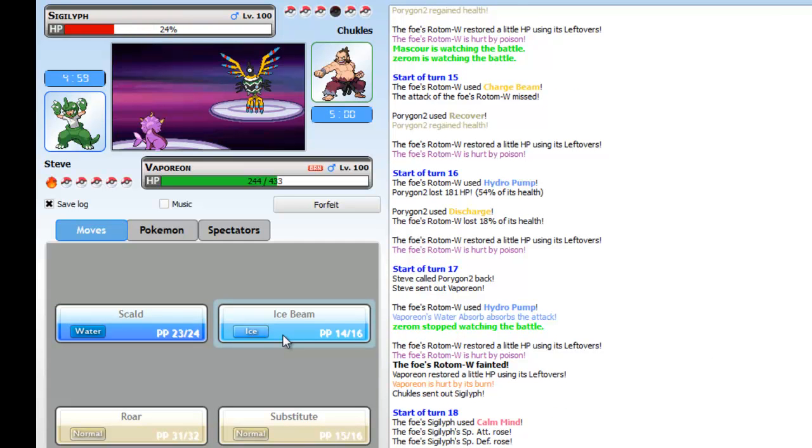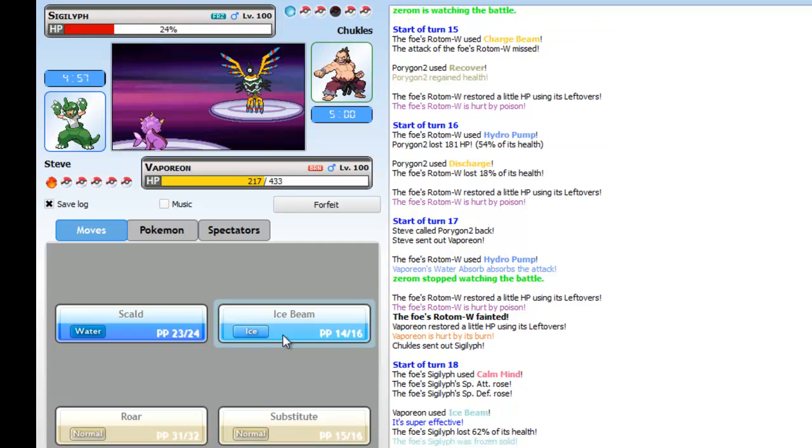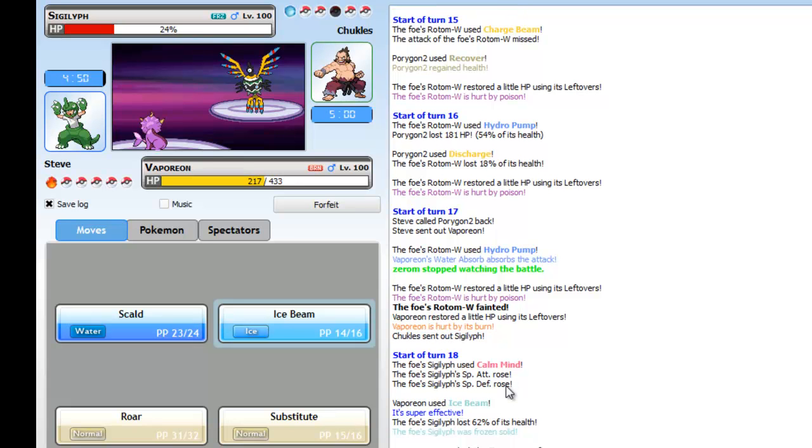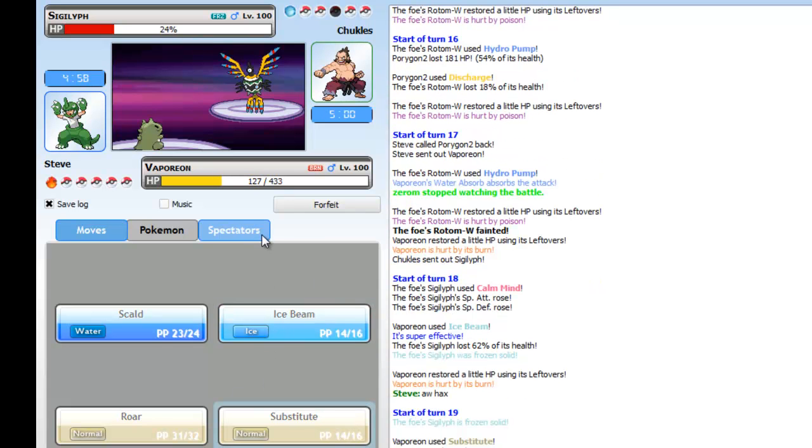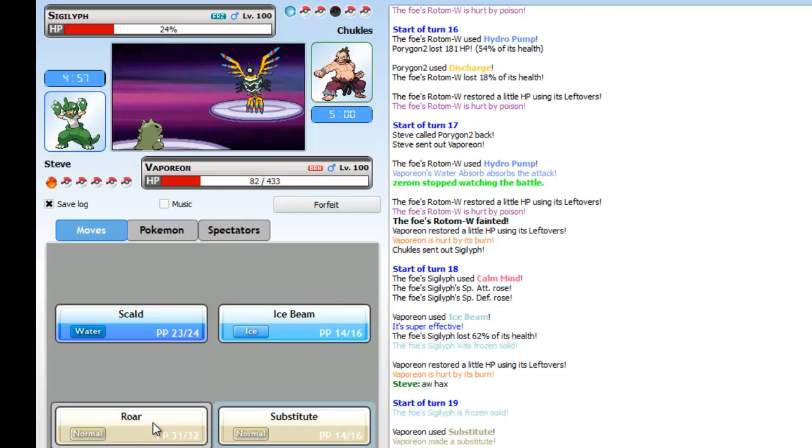I think he would've won actually because this Porygon2 is a great counter to most of his Pokemon, because most of his Pokemon are offensive. But anyway, he goes into Sigilyph and I go for Ice Beam. I get a Freeze which really sucks for him.